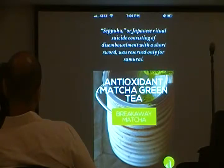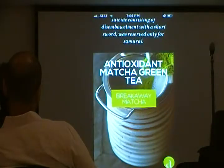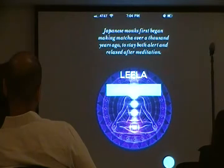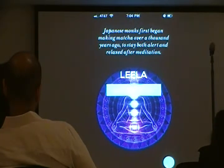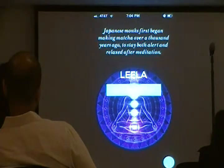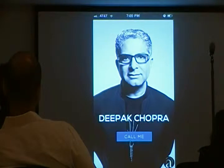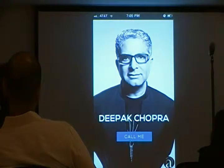That's a tie between the sword, jewelry, and tea. It also ties into our next product - Deepak Chopra. As Japanese products first began making matcha over a couple of years ago - it's a black center meditation - which ties the previous product into this one. And as a little surprise throughout the app, you can actually call Deepak Chopra.